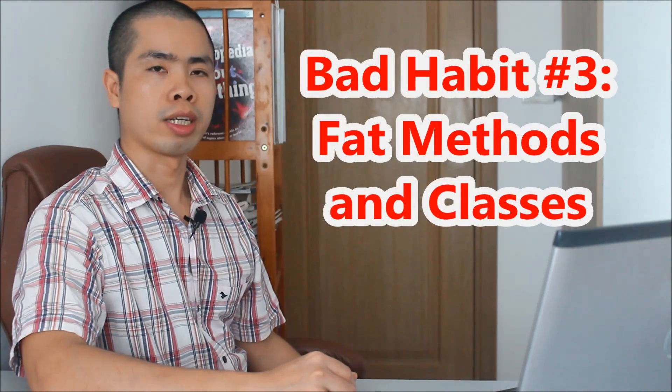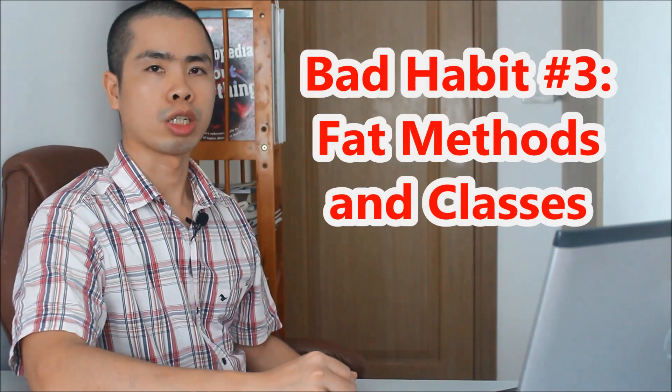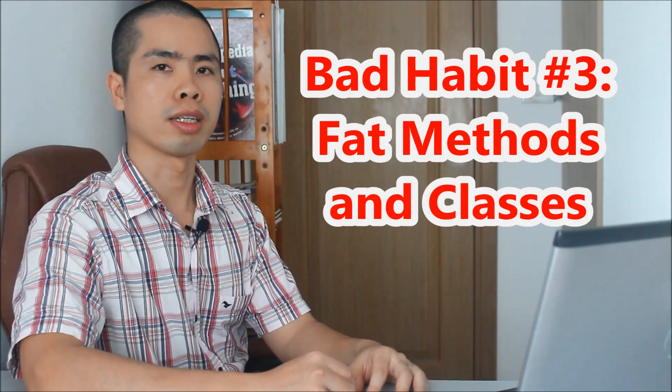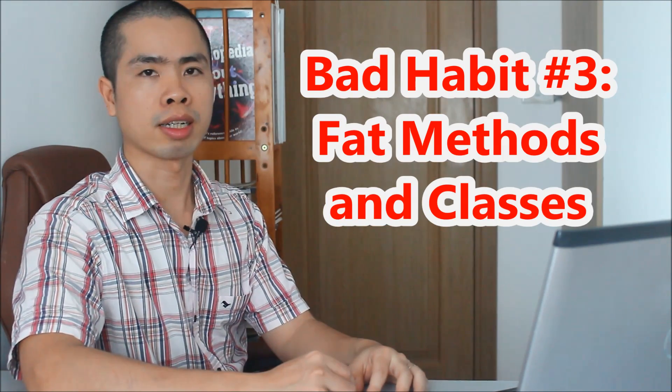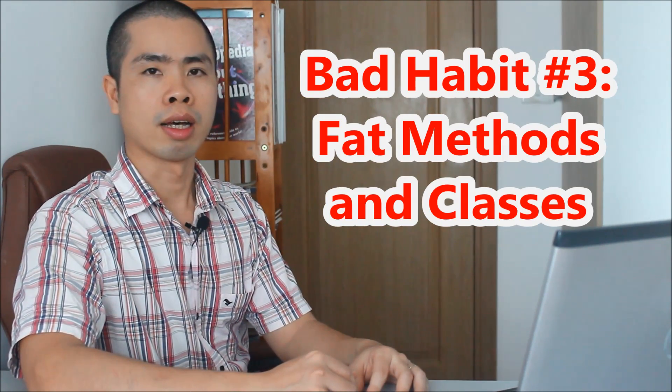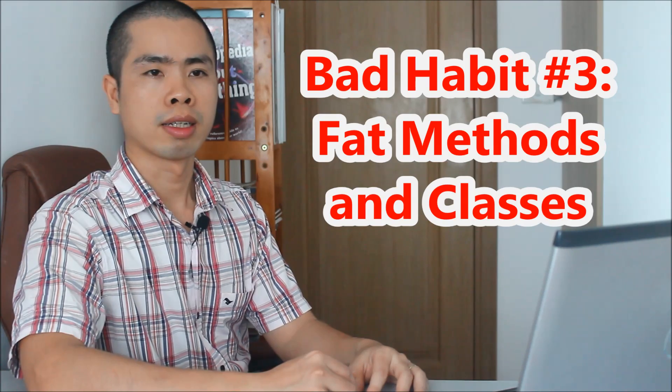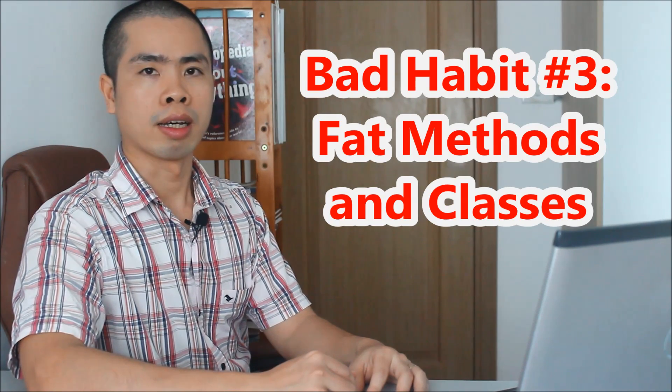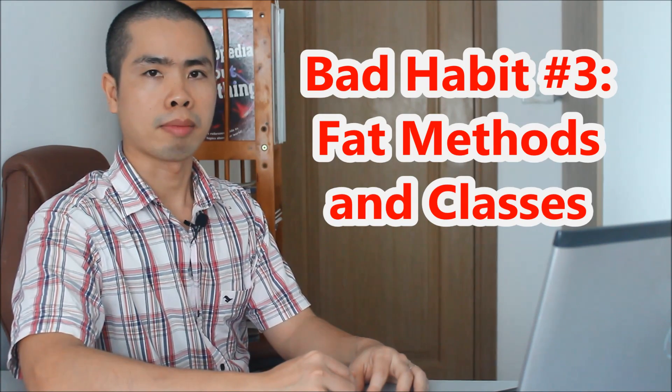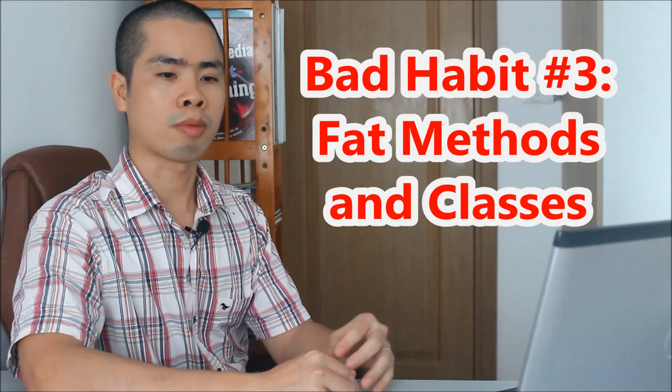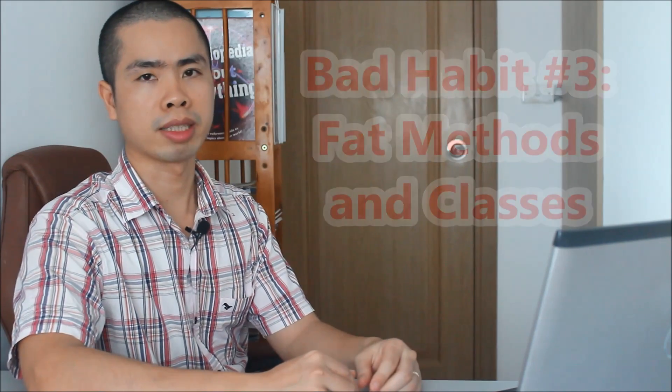The third bad coding habit I think you should stop doing is writing too many lines of code in a method or in a class. In other words, having a big, fat method or class. It's also for the sake of readability and maintainability of your code. Our eyes get tired when they have to read a method or a class that contains too many lines of code, and so does our brain.